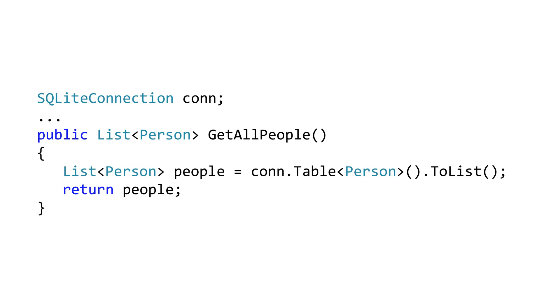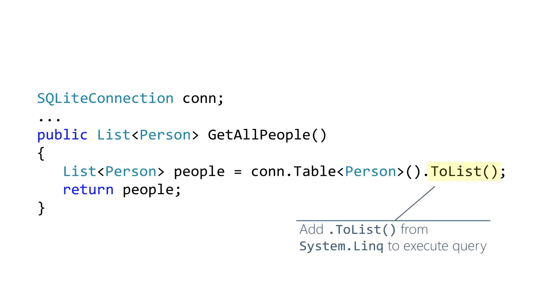To retrieve records within a table, we can simply access the Table method from our SQLite connection and call the ToList LINQ extension method. This will execute the query and return the results. Behind the scenes, SQLite.net retrieves the list of records from the underlying table and converts the results to an object based on the attribute mappings.